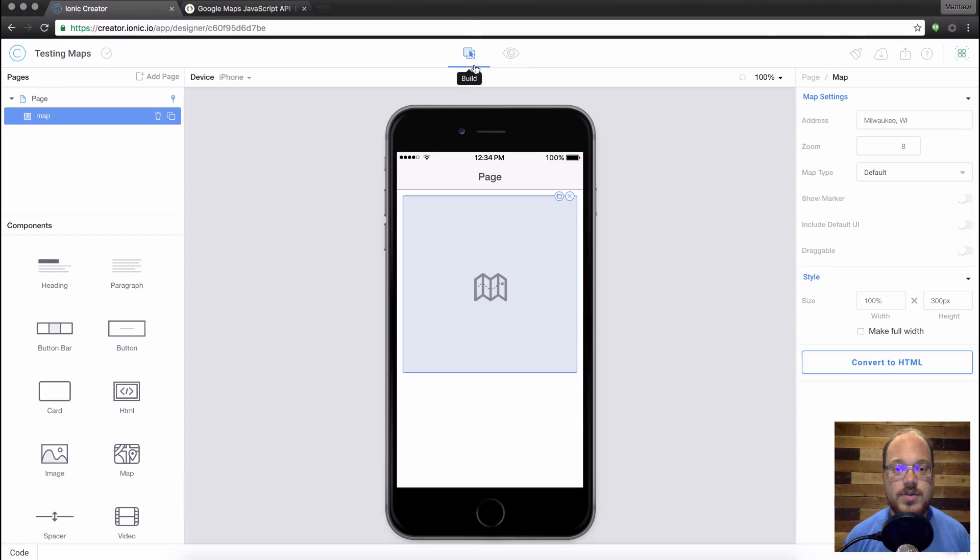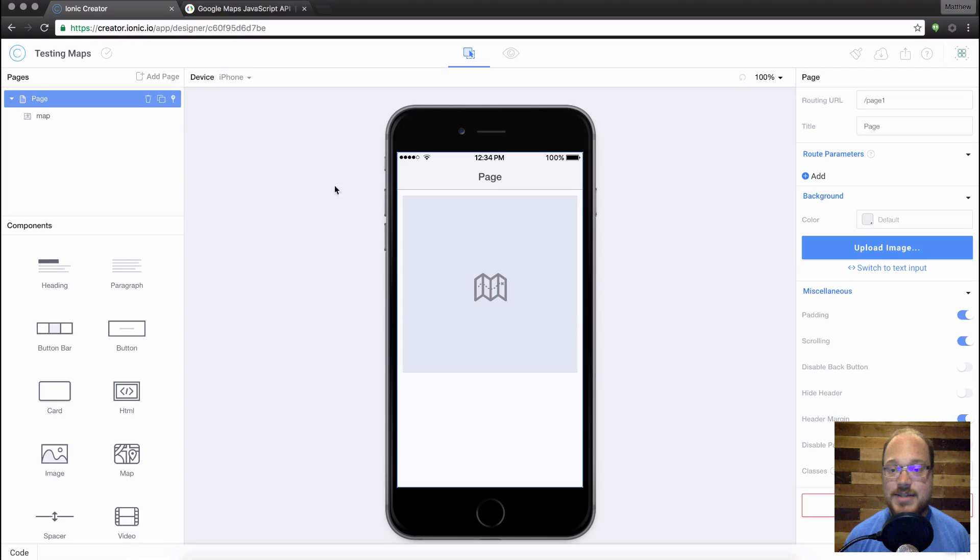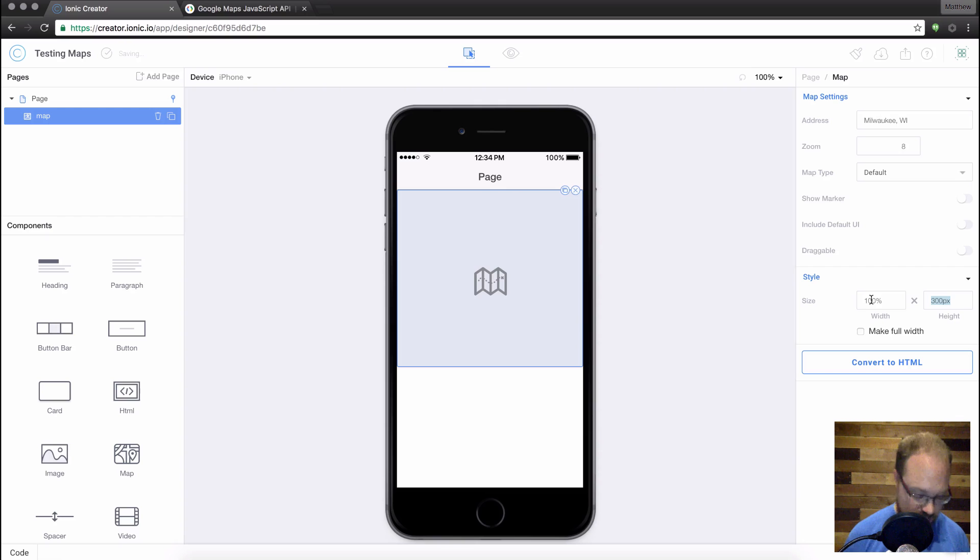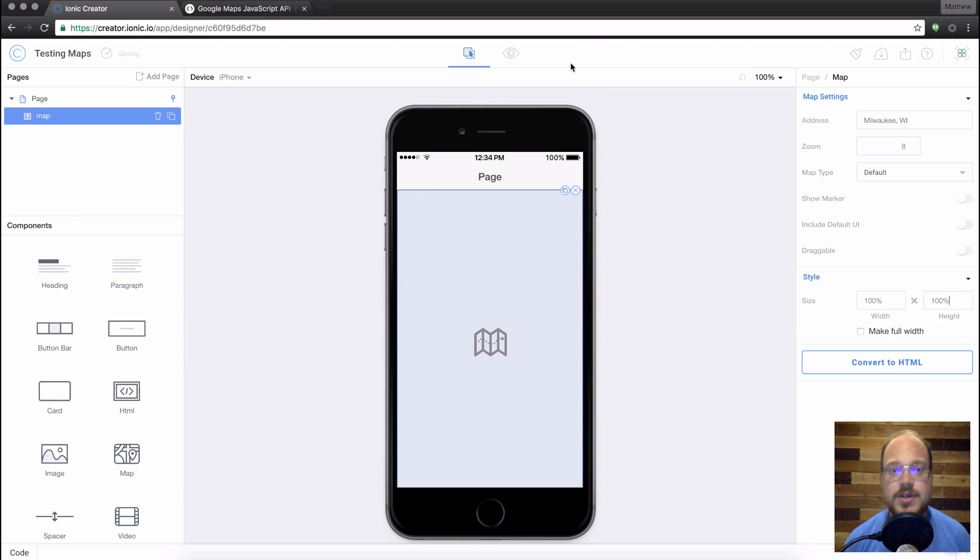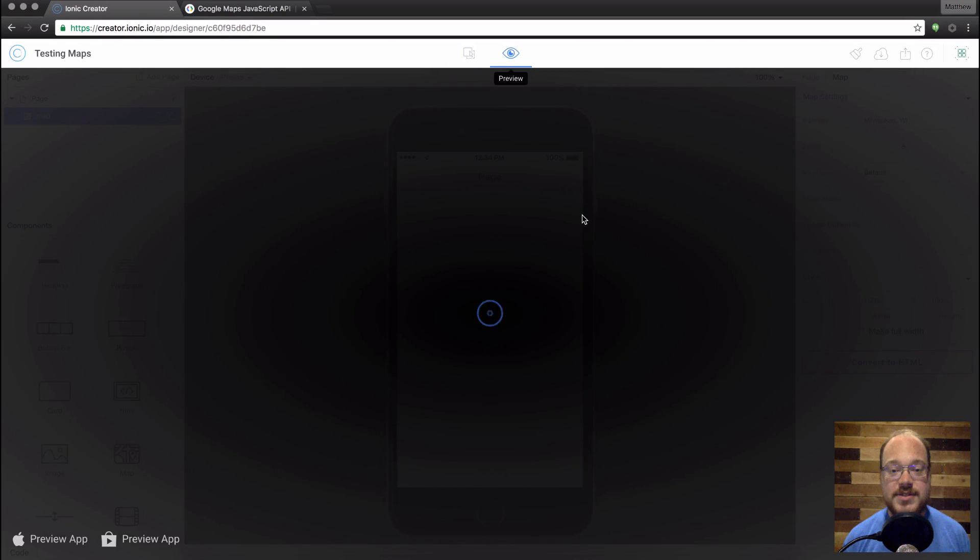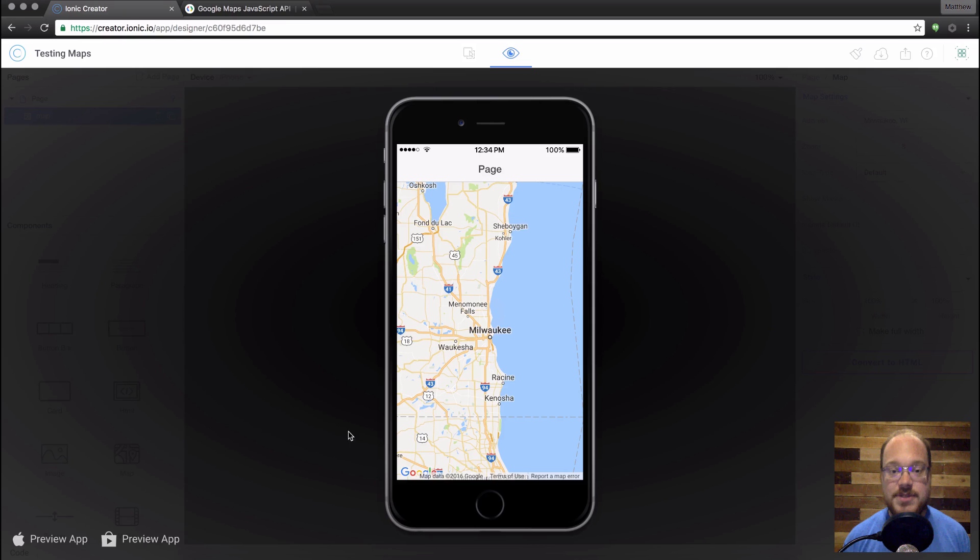Now another cool thing you can do is if you go over to your page and turn off padding, and go back into the maps component and make this 100% height as well, you can actually get some really cool effects like full width, full height maps to take up your entire app.